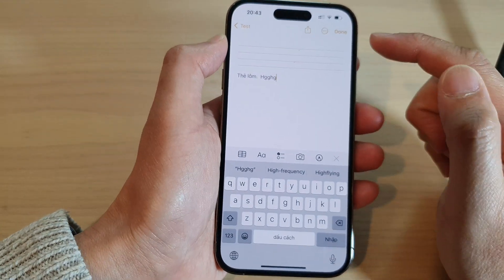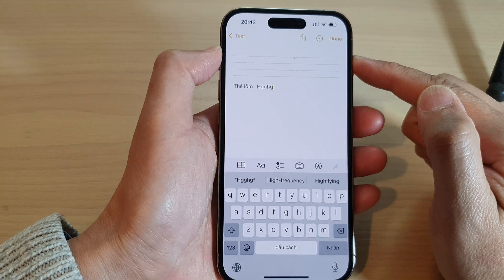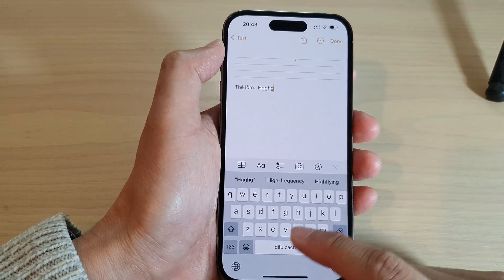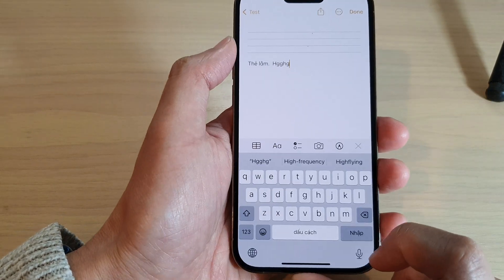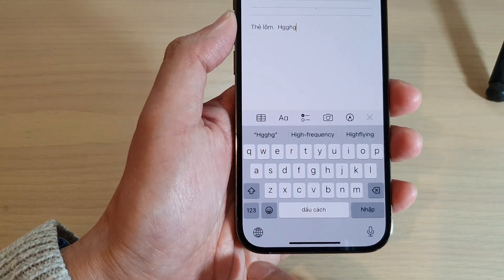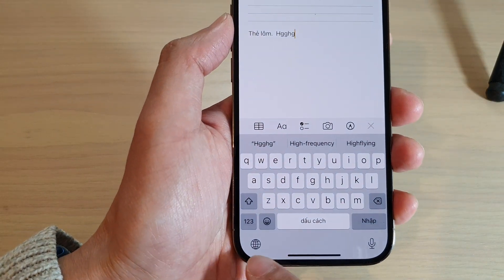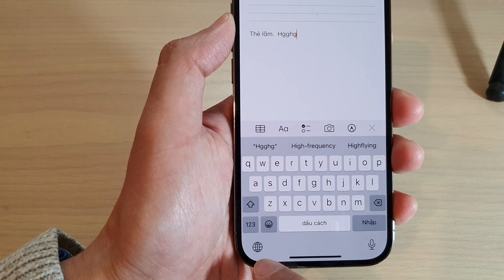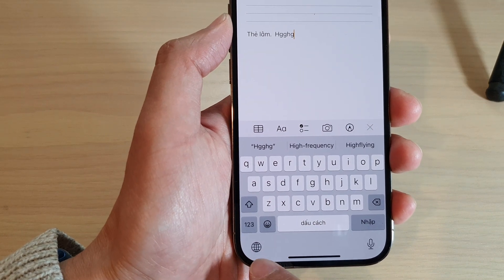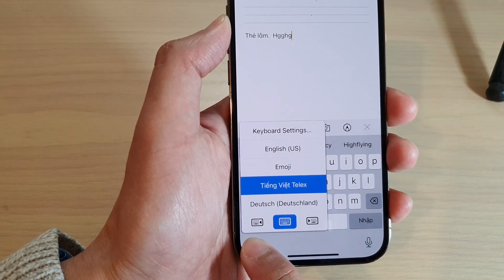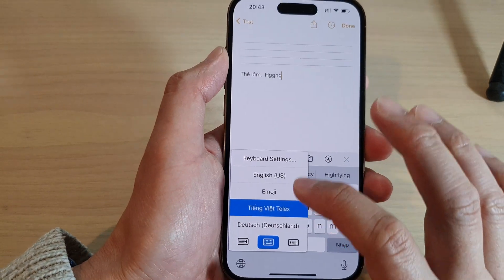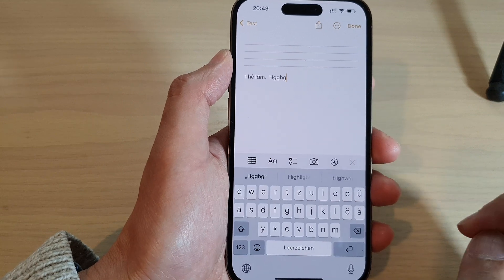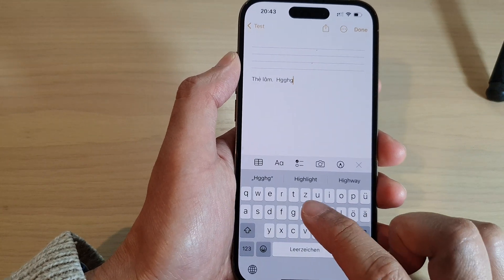In my case I'm going to go back to note and to quickly change the keyboard language, all you have to do is simply touch and hold on that icon at the bottom, and then from the list here you can select a language that you want to use.